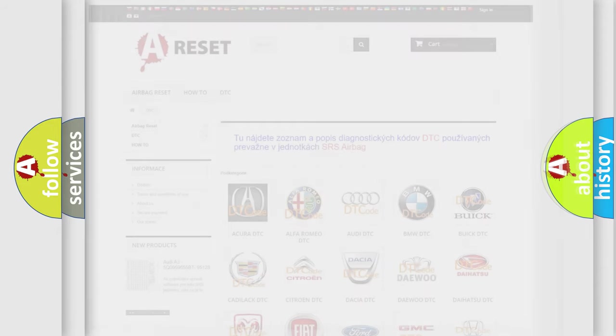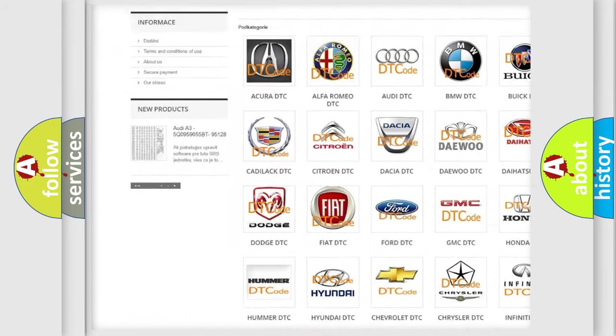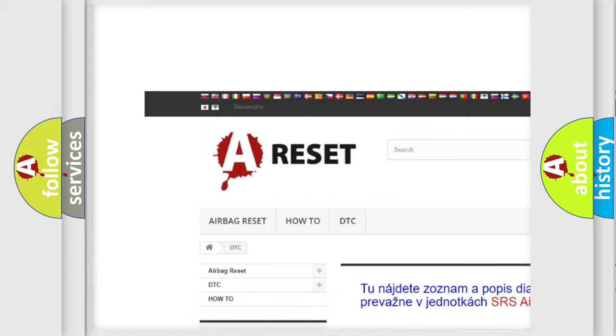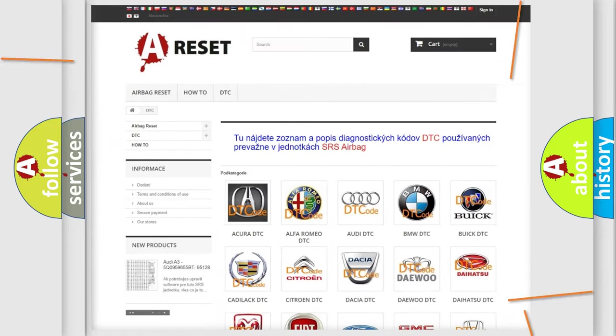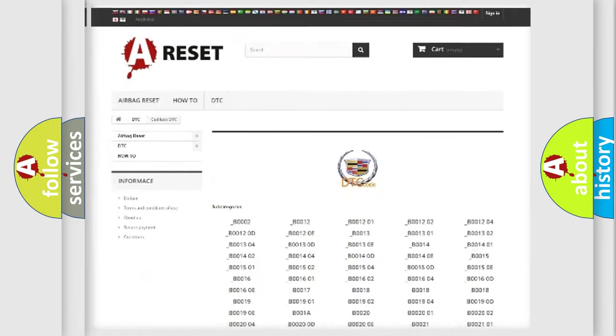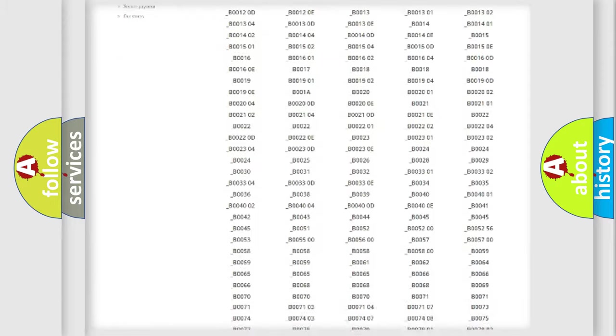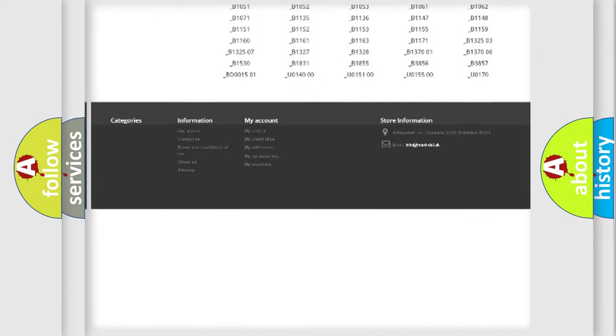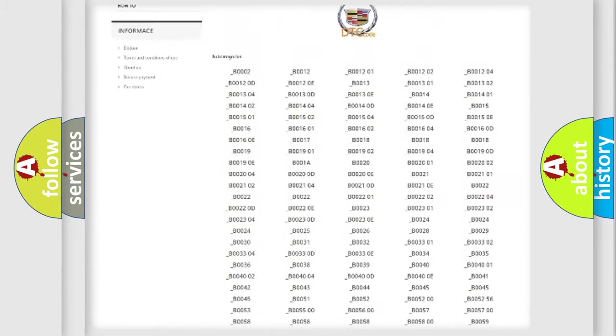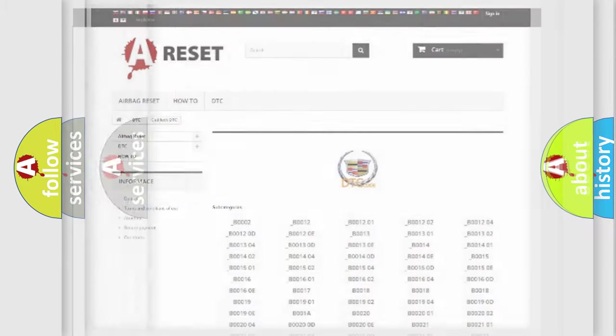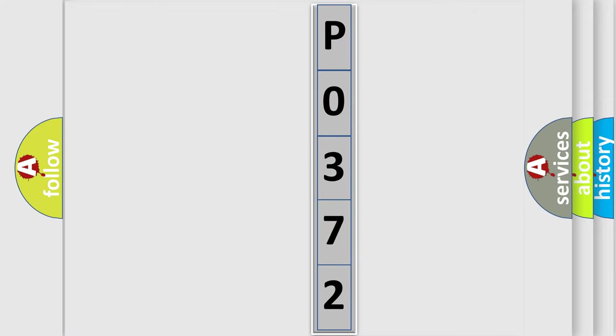Our website airbagreset.sk produces useful videos for you. You do not have to go through the OBD2 protocol anymore to know how to troubleshoot any car breakdown. You will find all the diagnostic codes that can be diagnosed in Cadillac vehicles and many other useful things. The following demonstration will help you look into the world of software for car control units.